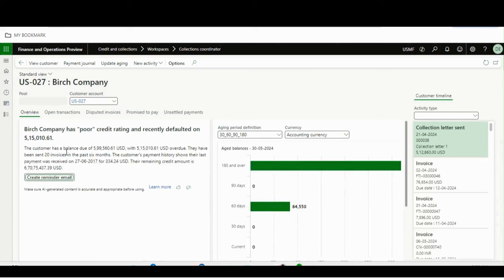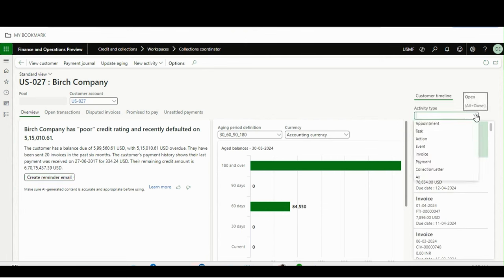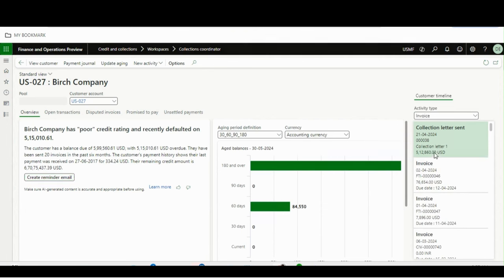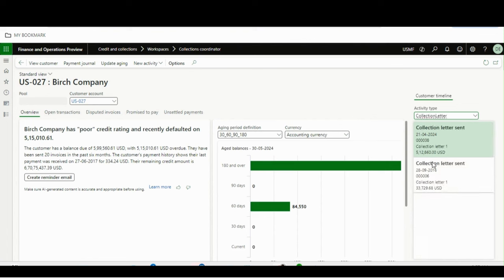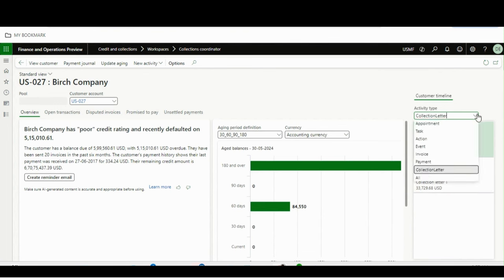Going back to this form, let me talk about the tabs. From here itself you can see all the activities done for this customer. If you want to see all invoices, click on Invoices and you will see all invoices from the past. If you want to see how many collection letters have been sent for this customer, you can view that here as well.